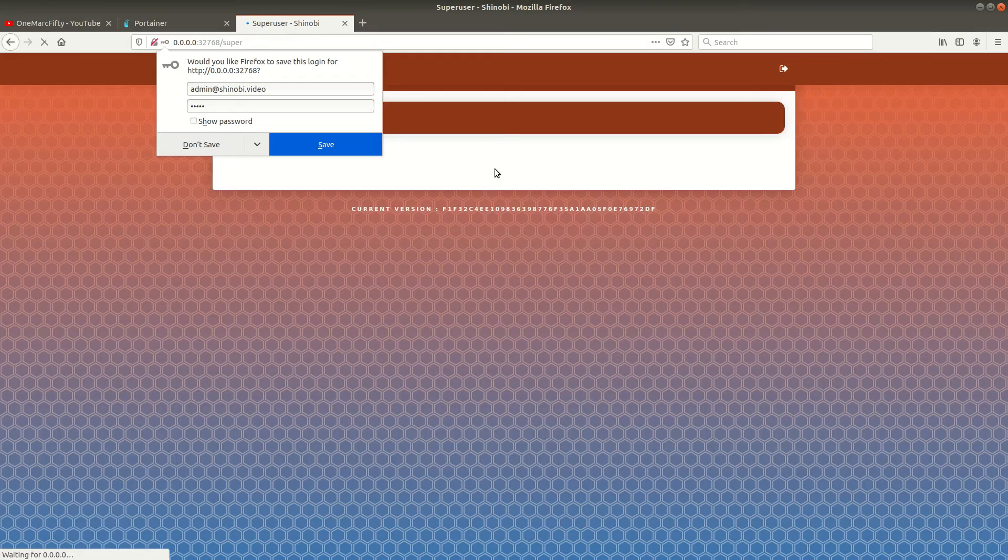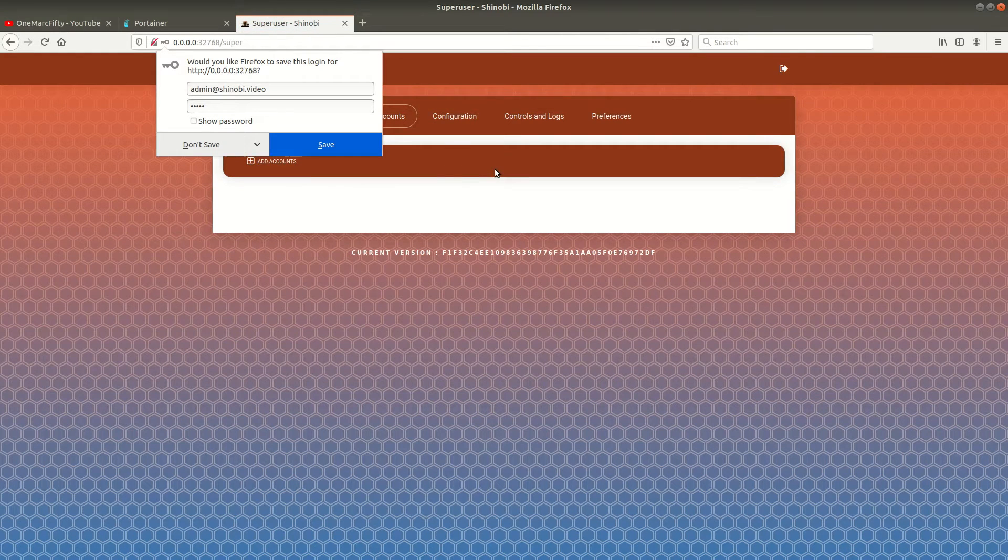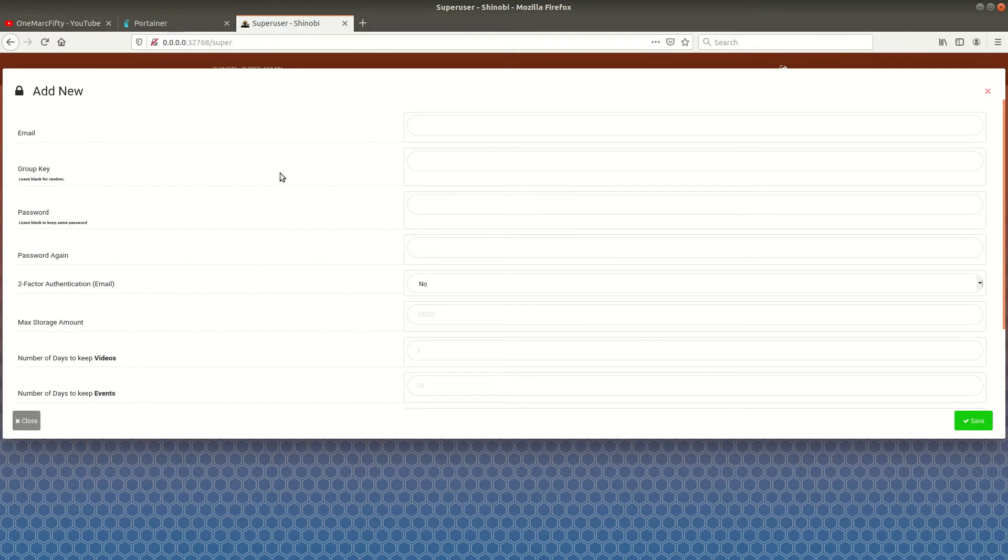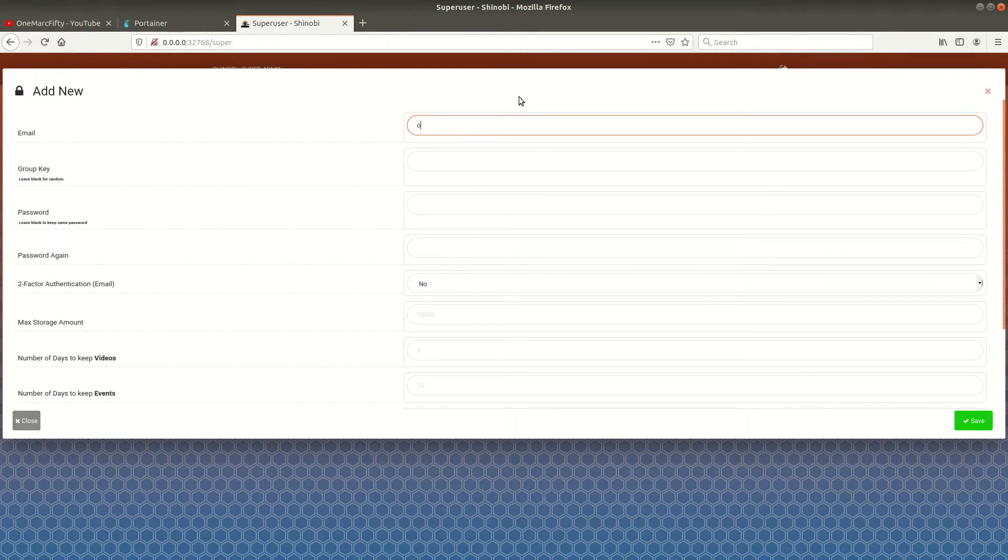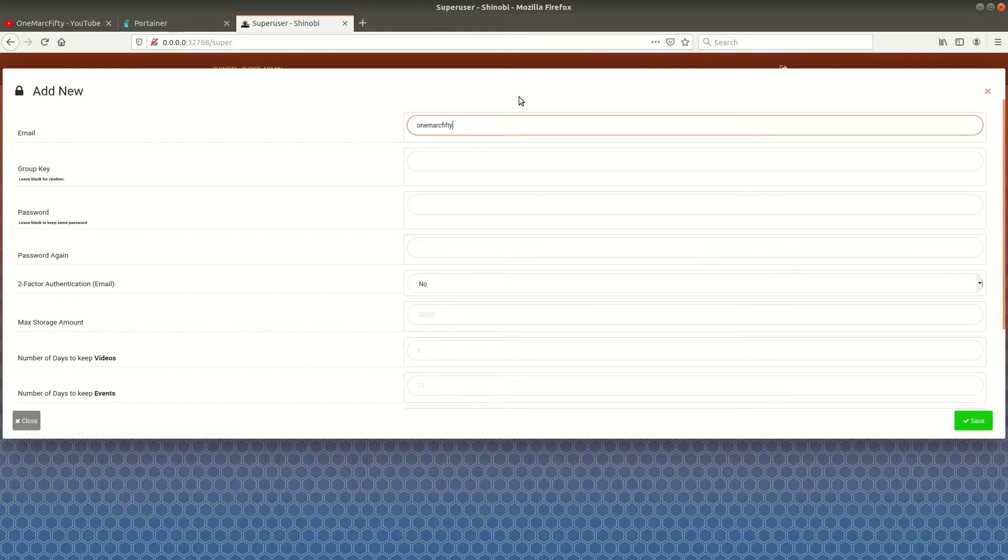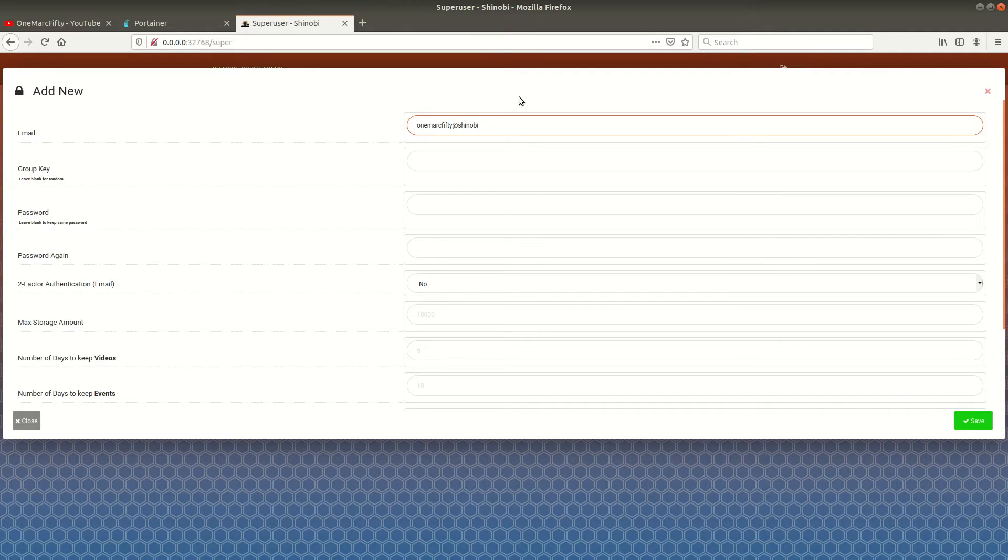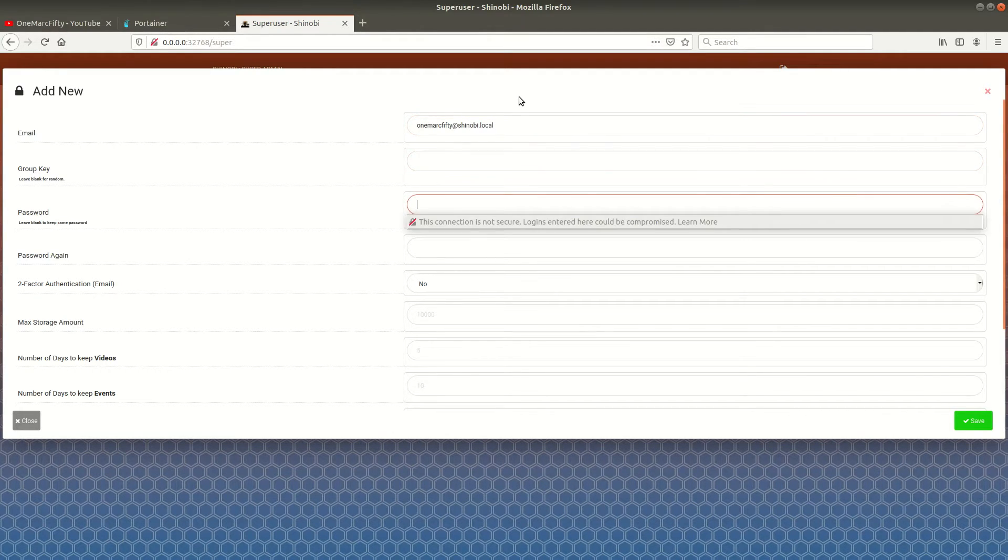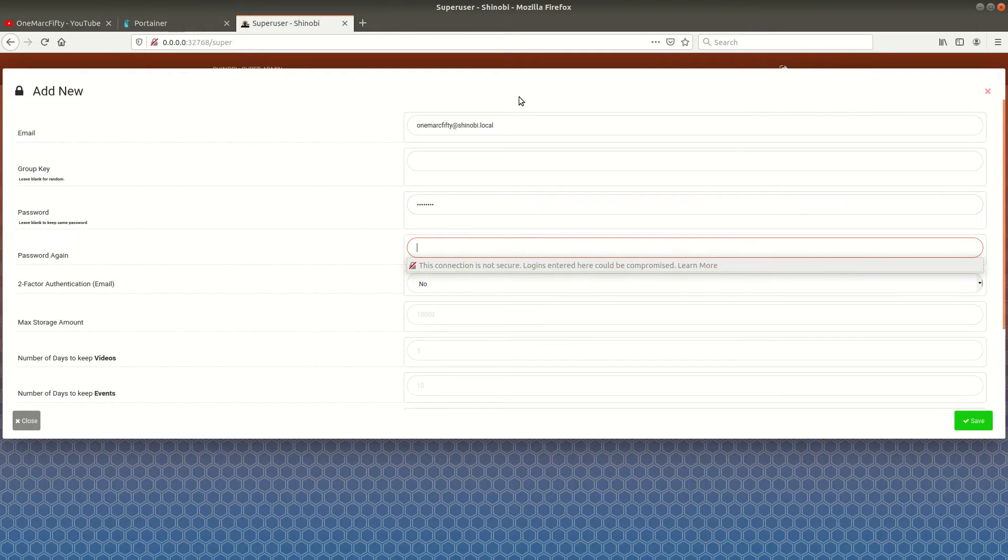So we are logged into the super user application and here we can just click on add user and create a user. Let me call that user one mark 50 at shinobi dot local and I'll give it a top secret password.